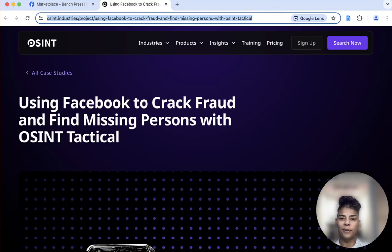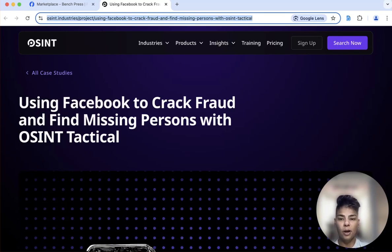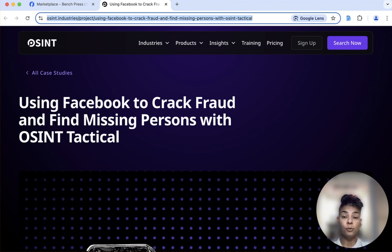Hey everyone, Ritu Gill here. I was reading a blog post on the OSINT Industries blog and it's about how you can use Facebook in OSINT investigations and how powerful it can be.